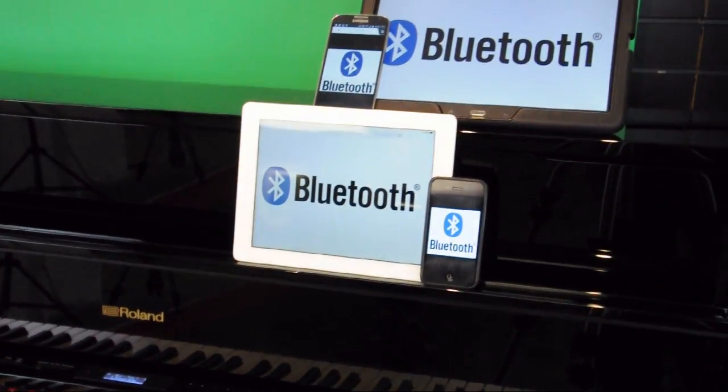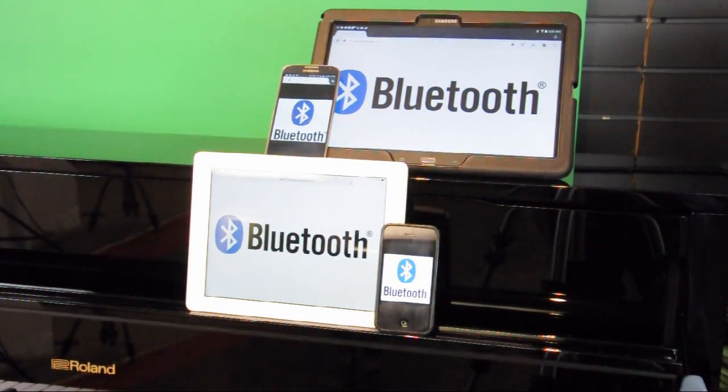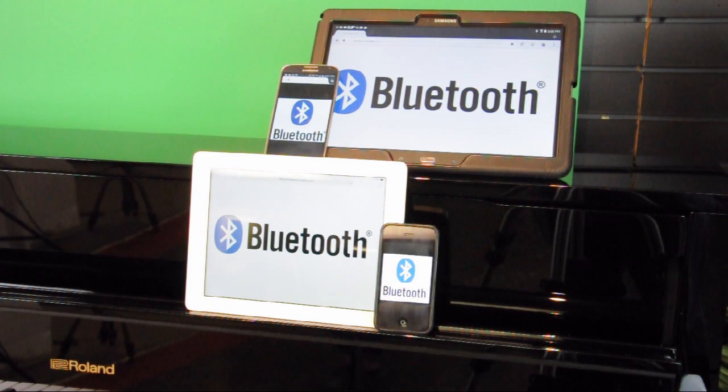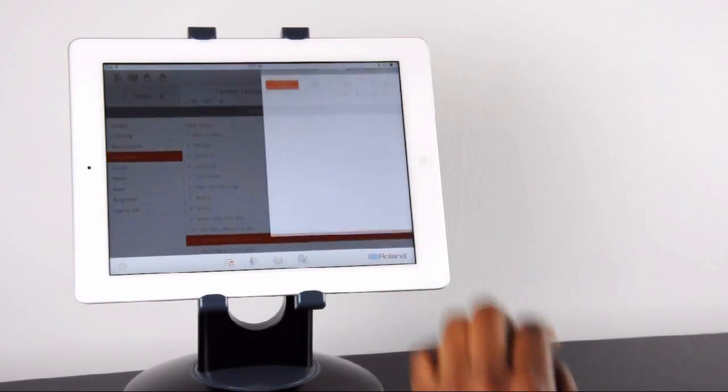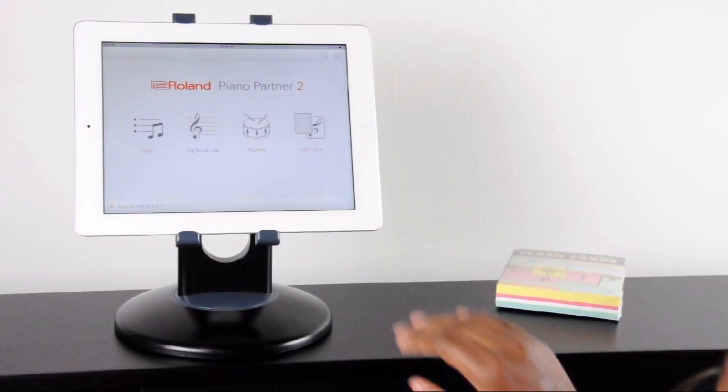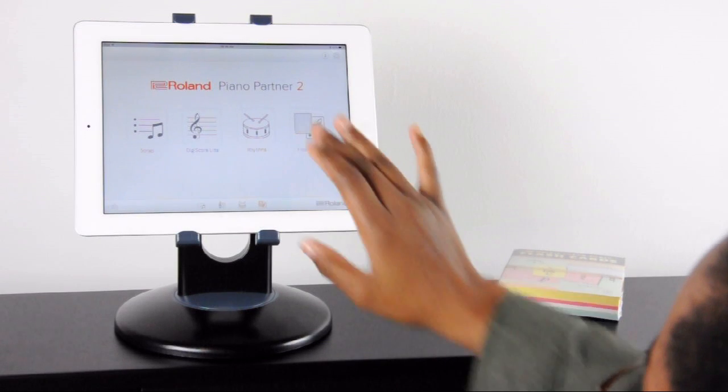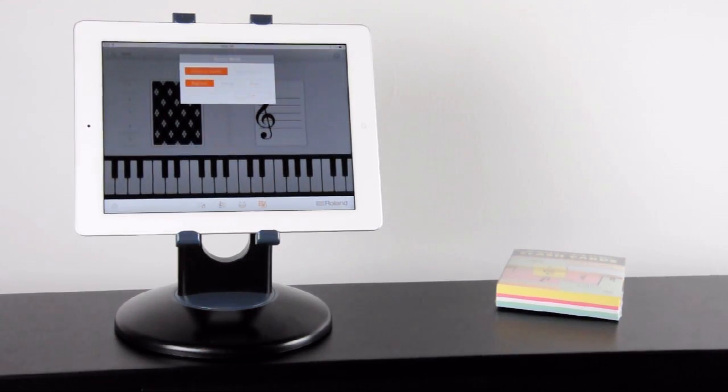Piano Partner 2 is a free Bluetooth app for iOS or Android designed to give you touchscreen control as well as extra features on your Roland Digital Piano. Check the description below for a list of compatible models.